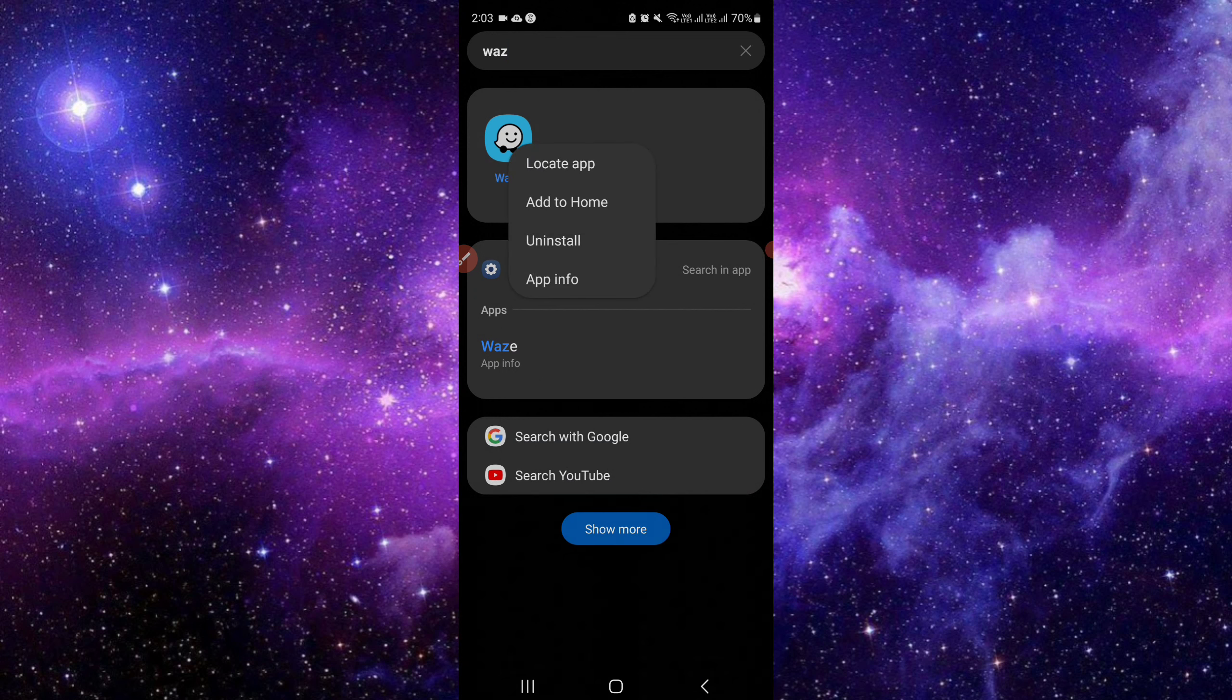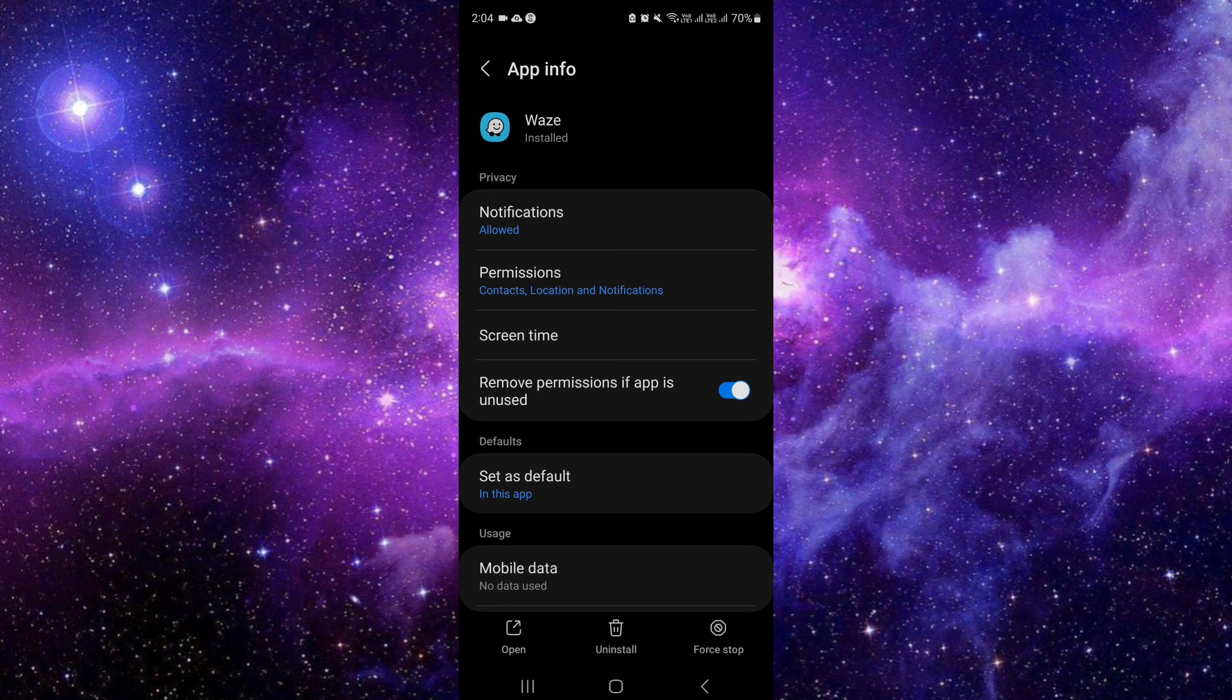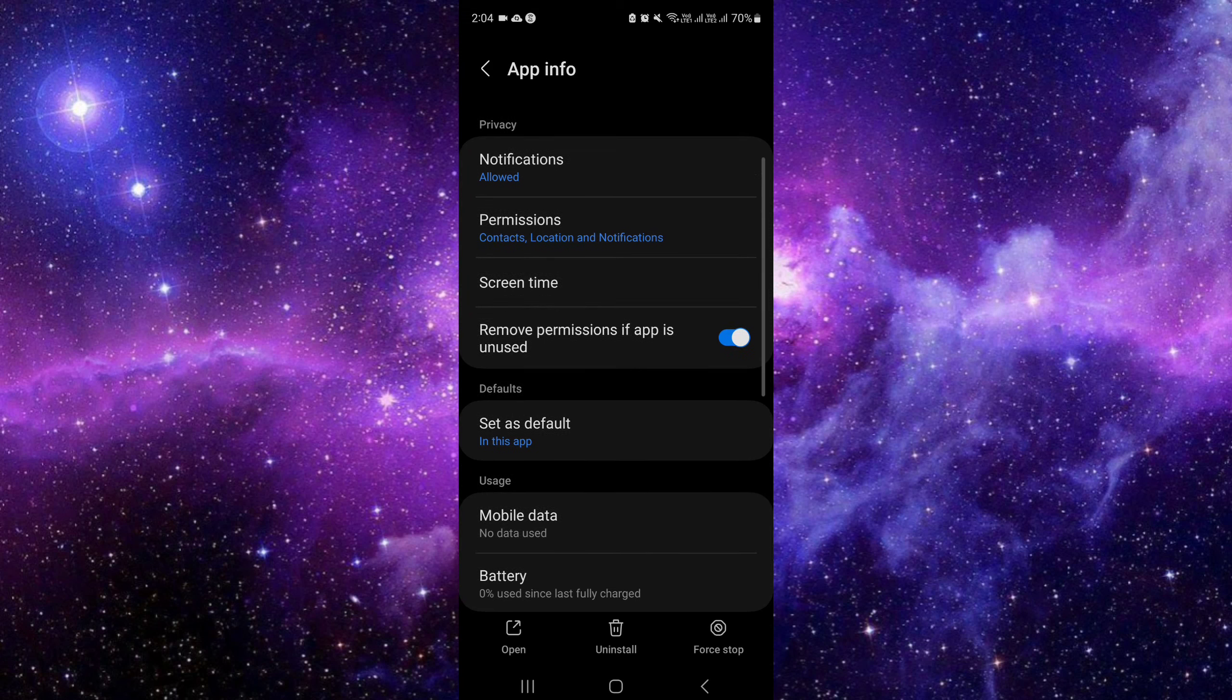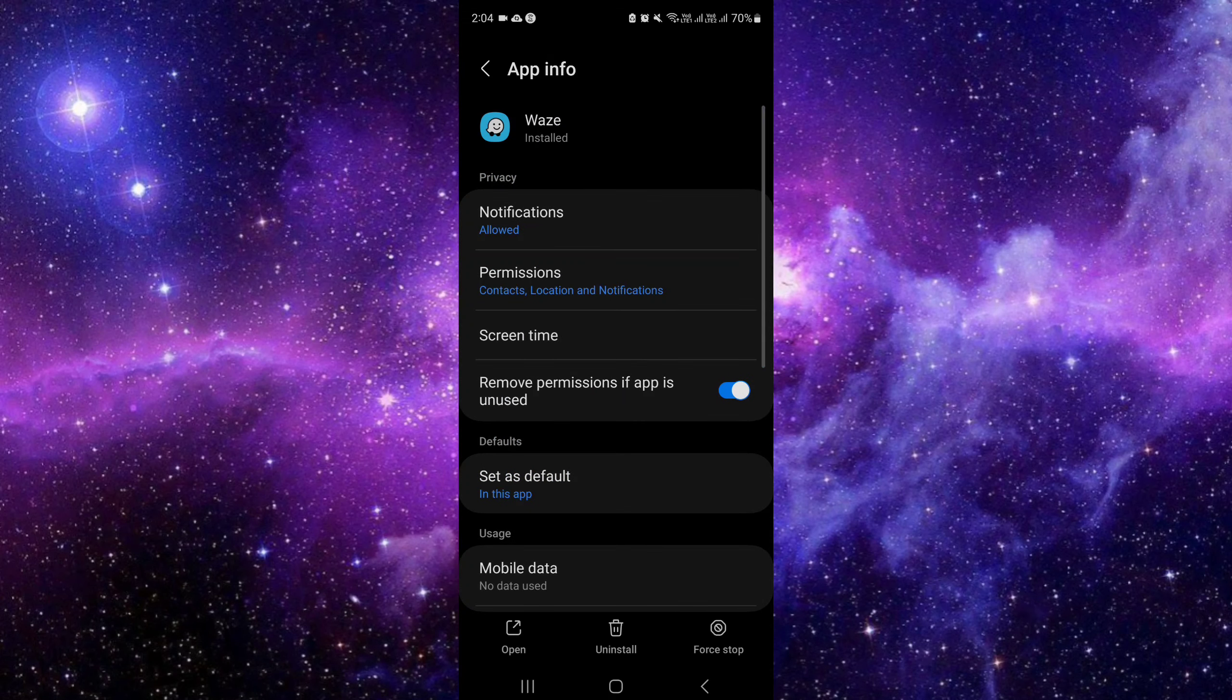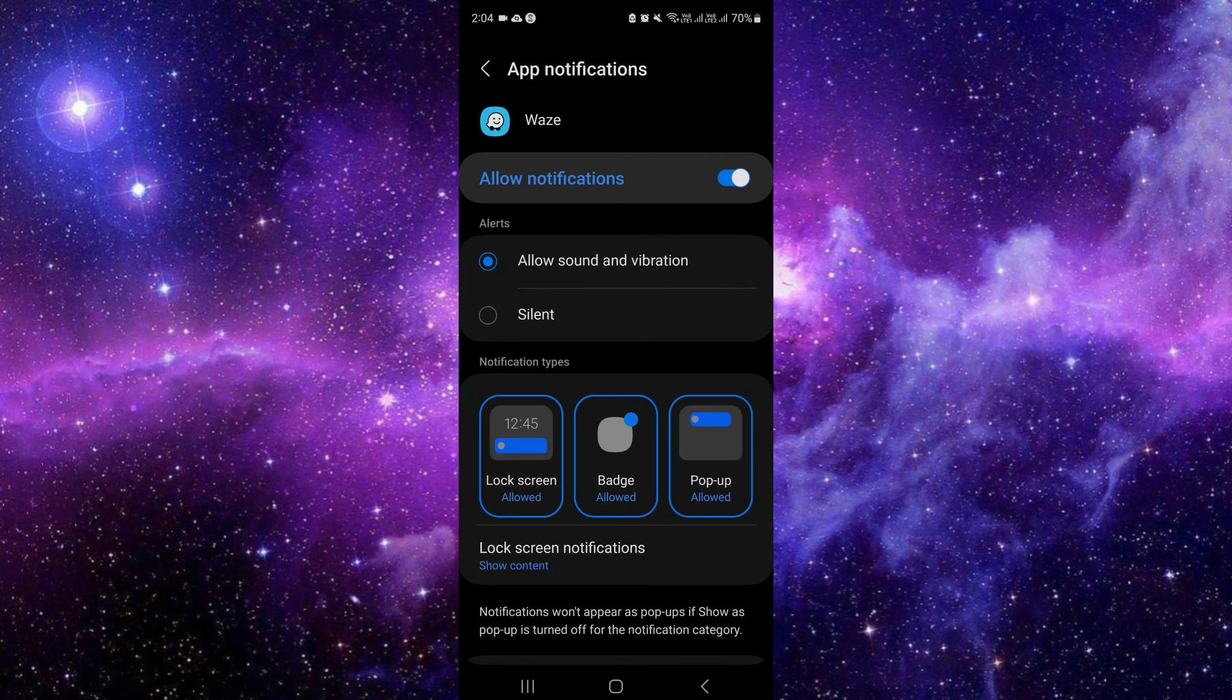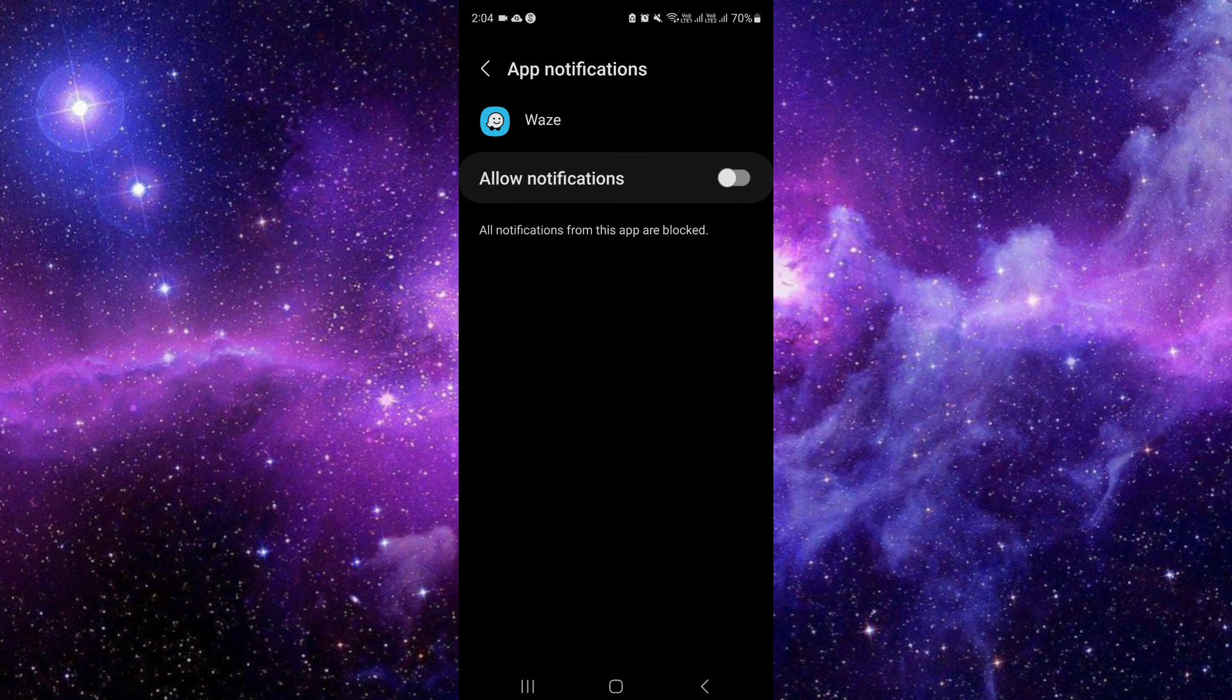So I will just click on the app info and I will go to notifications. I will just switch off the notification here and it will be off. So this is all you can do to put it into sleep mode, first way.